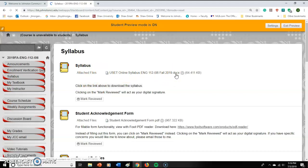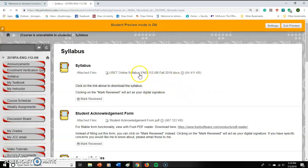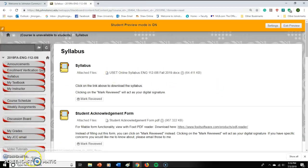Microsoft Word is kind of the standard across schools really. If you go to Google and type in 'Microsoft Word free for students,' there's a good chance you can get Microsoft Word for free if you're using your JCC email account. So if you just click on the syllabus link, it will download and you can read through it.